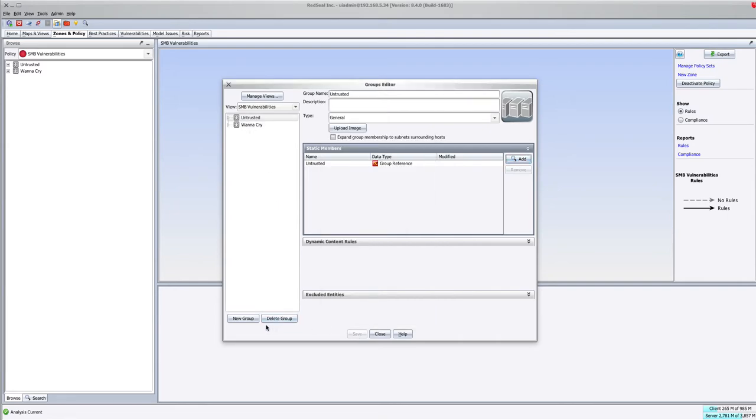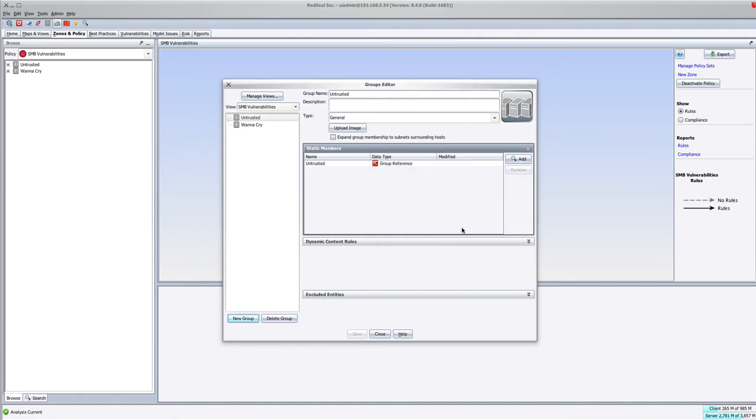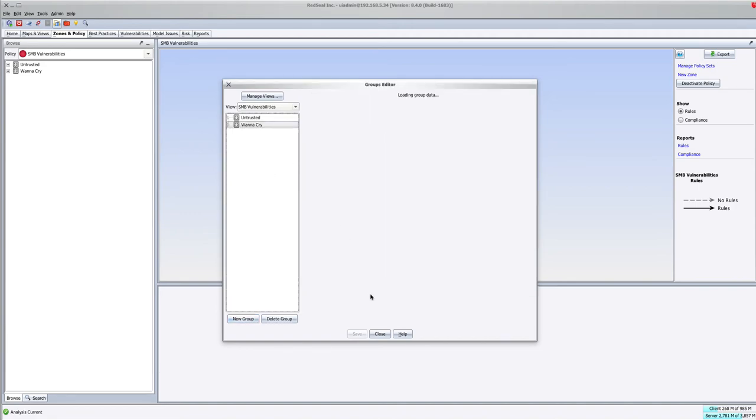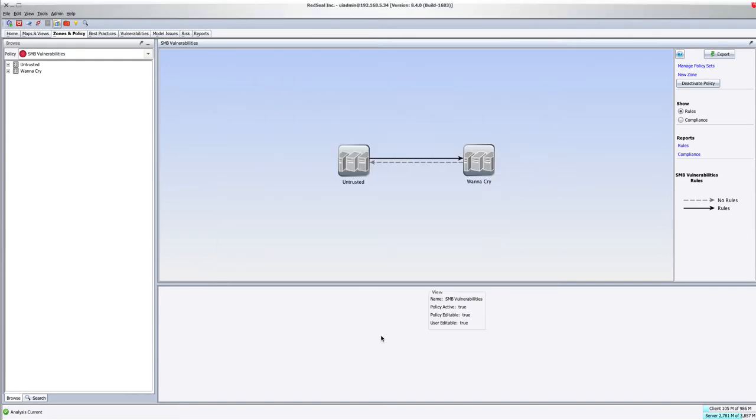And then we created a new group, and we gave it a name of WannaCry, and I left that blank. And the static members you see here, I'll show you how we're going to add those. So we have our two groups.